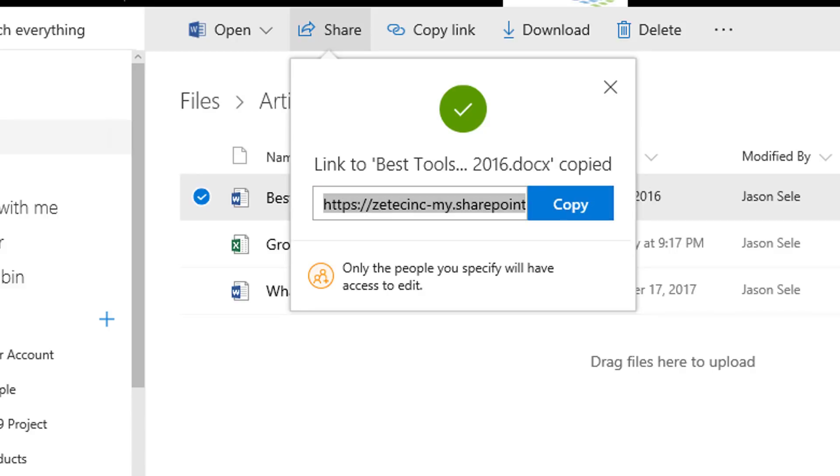And the good news is you can share files up to 15 gigabytes, which means there's no more need for an FTP download site for anything large. You can actually share it all from OneDrive.